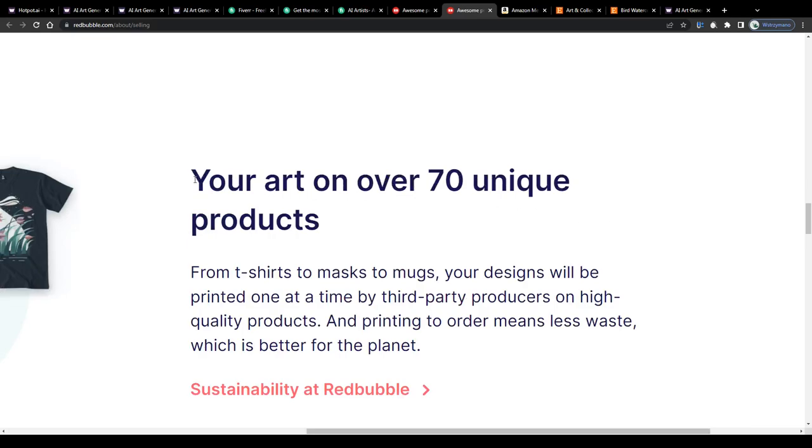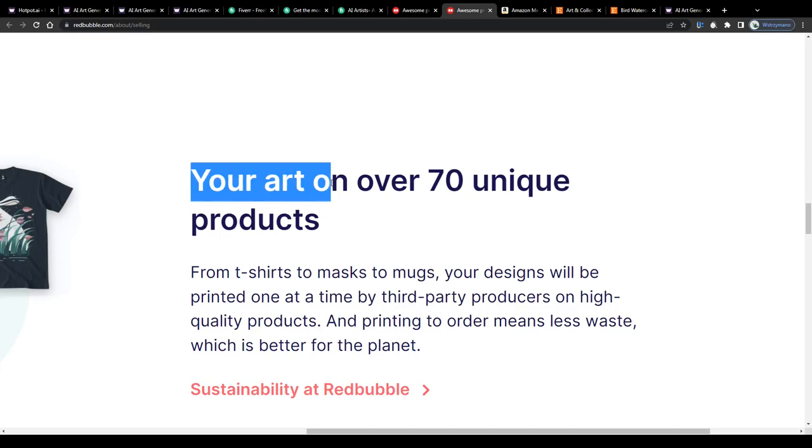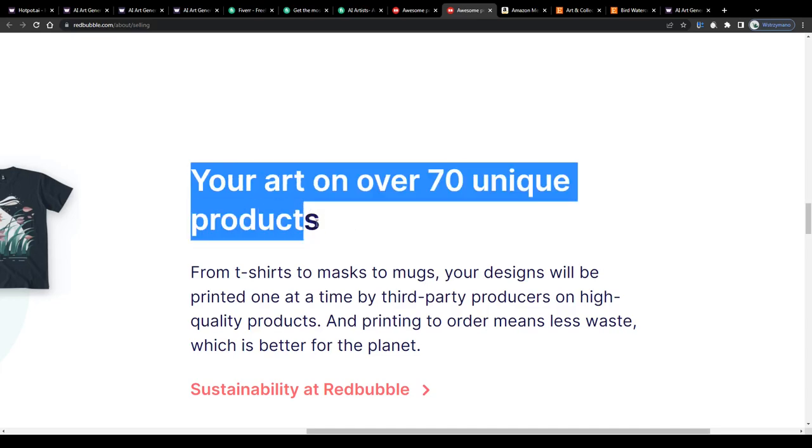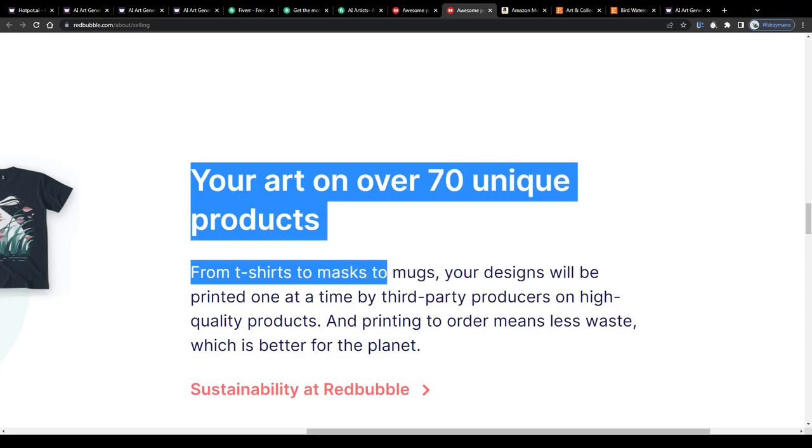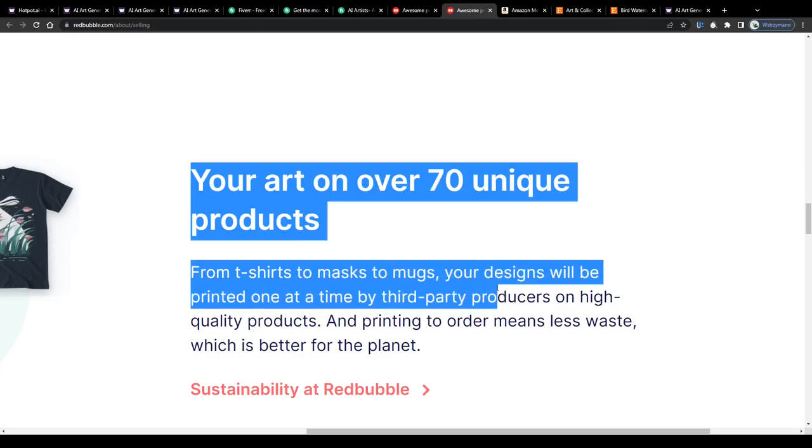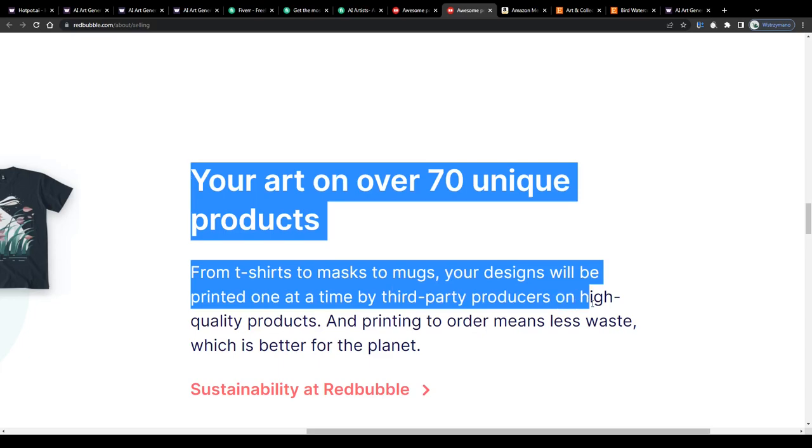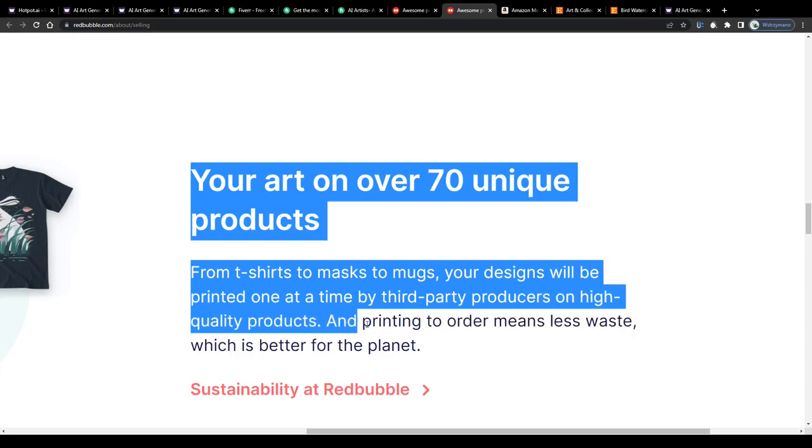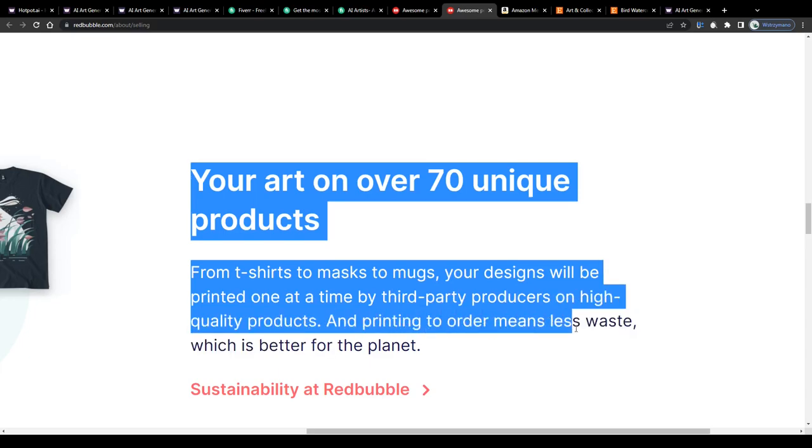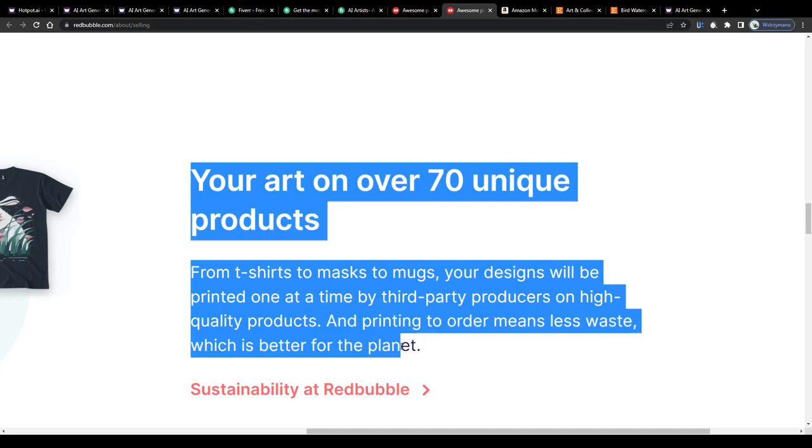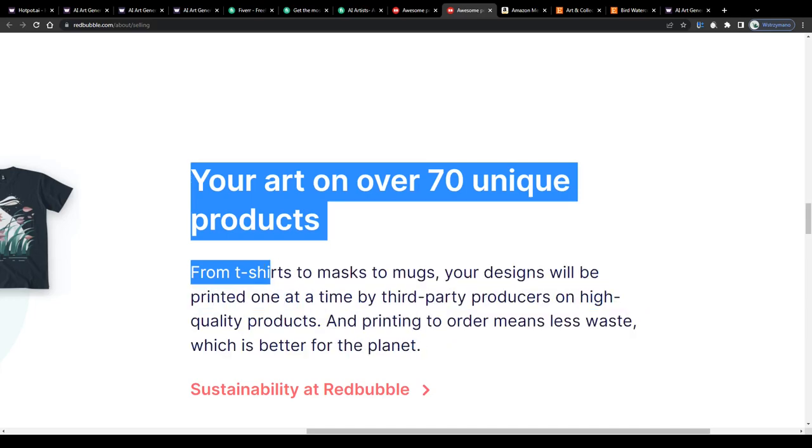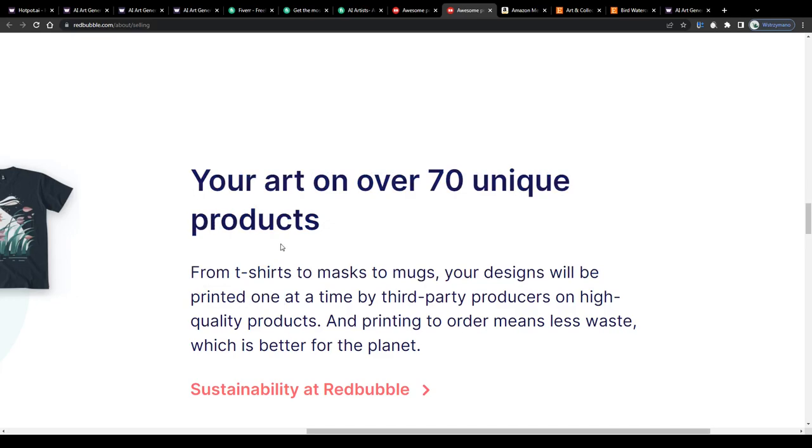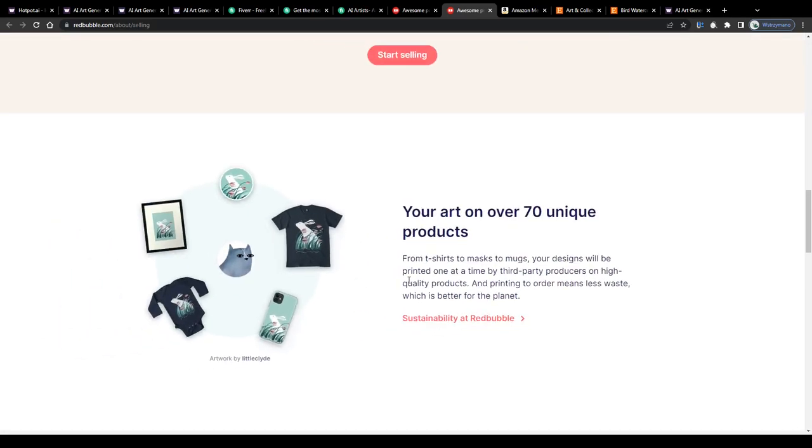Redbubble for instance will give you the chance to put your AI art on over 70 unique products from t-shirts to mugs. Your designs will be printed one at a time by third party producers on high quality products, and printing to order means less waste which is better for the planet. And this sums it up pretty nicely.